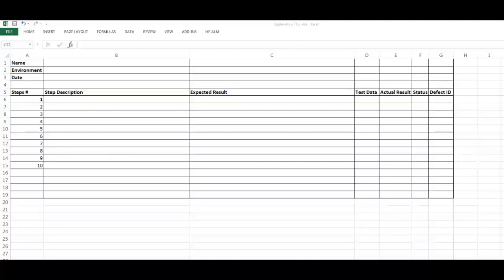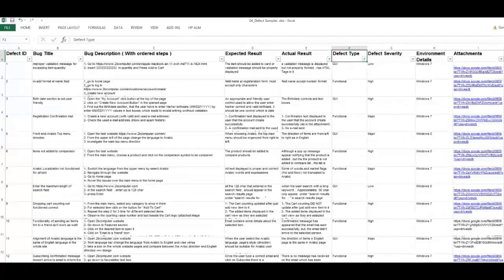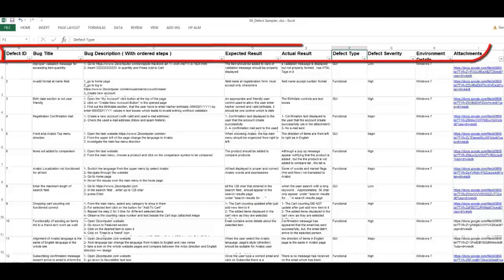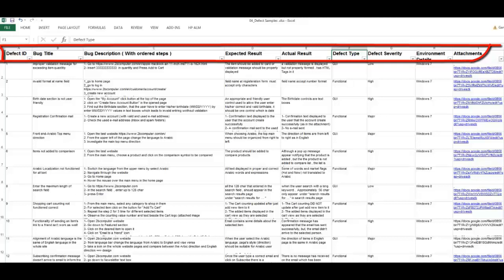We have here some defect samples. I will provide this Excel sheet with the content of the course. So let's see—this is how the defect should look like. This is a defect for a site other than the site we checked. This is an online site, a live site. All those defects are functional. There is no harm on the site if I share those defects with you. Okay, so check this one. Check how the title should be written, how the description should be written, how the expected result and actual result should be written.